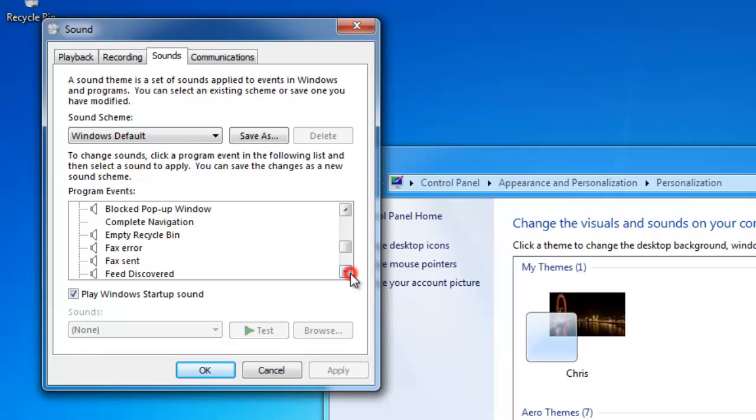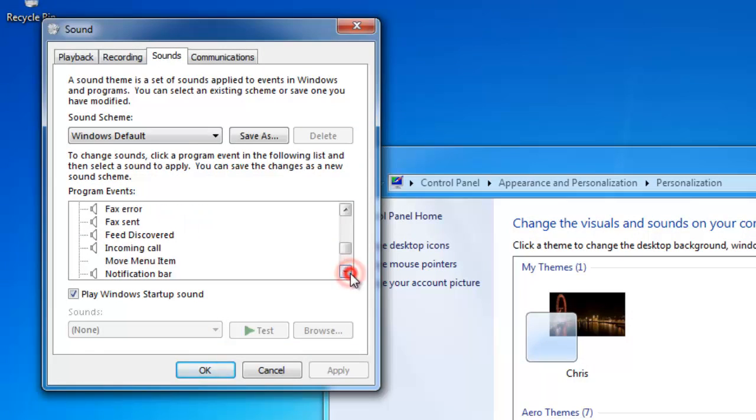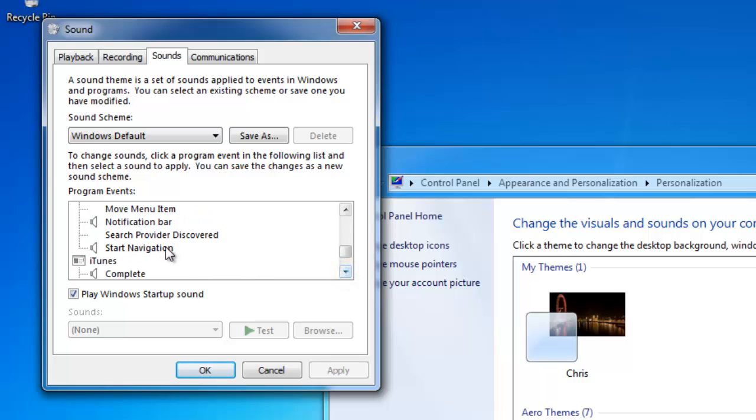And we're going to find Start Navigation, which is here. Then we can test, you'll hear the sound again.